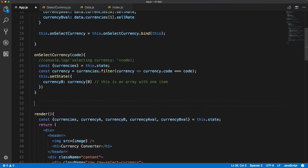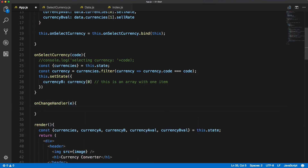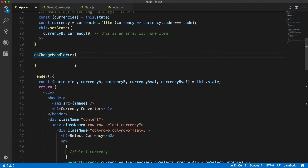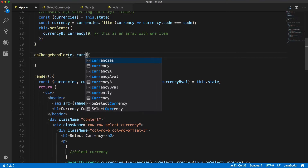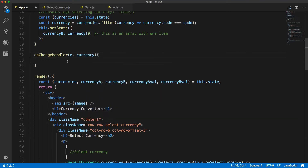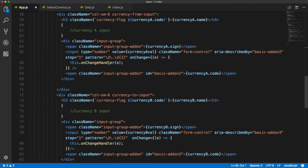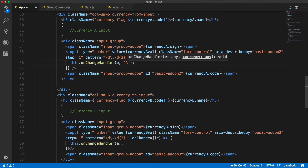Now let's create the onChange handler method just above the render method. We pass in the event, and because this method runs on both inputs we want to differentiate them — we'll also pass in the currency as a parameter. In the first input it will be 'a' and in the second input we'll change it to 'b', so now we can differentiate which input we are changing.